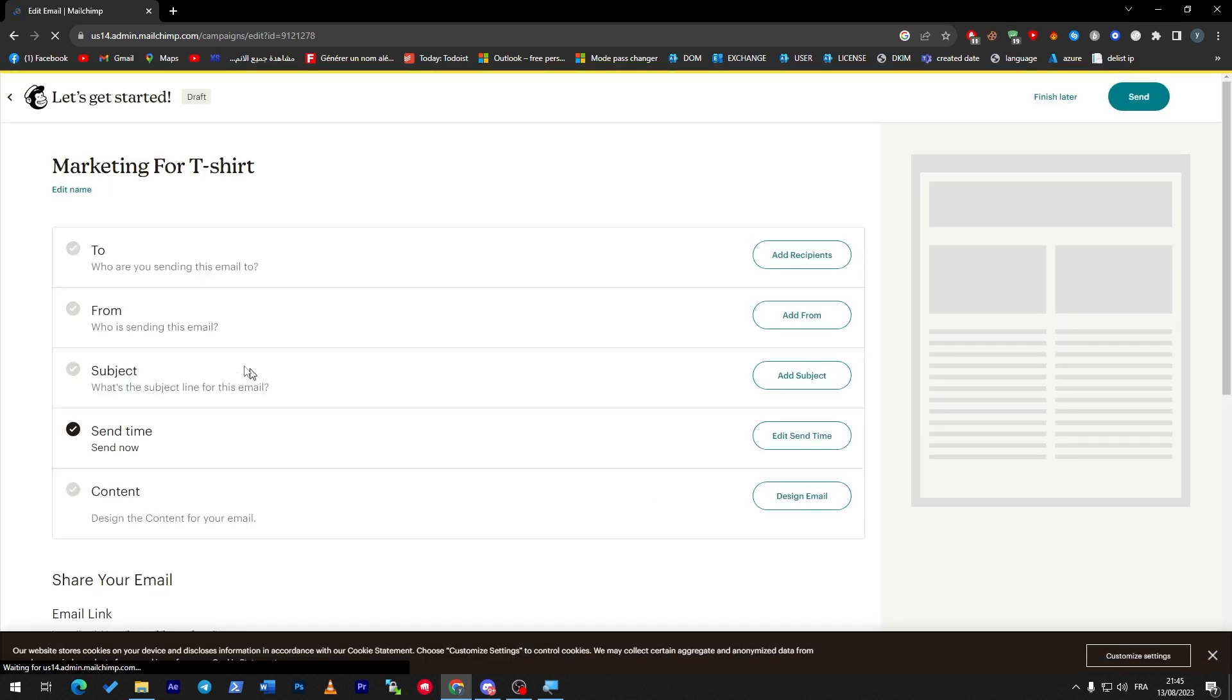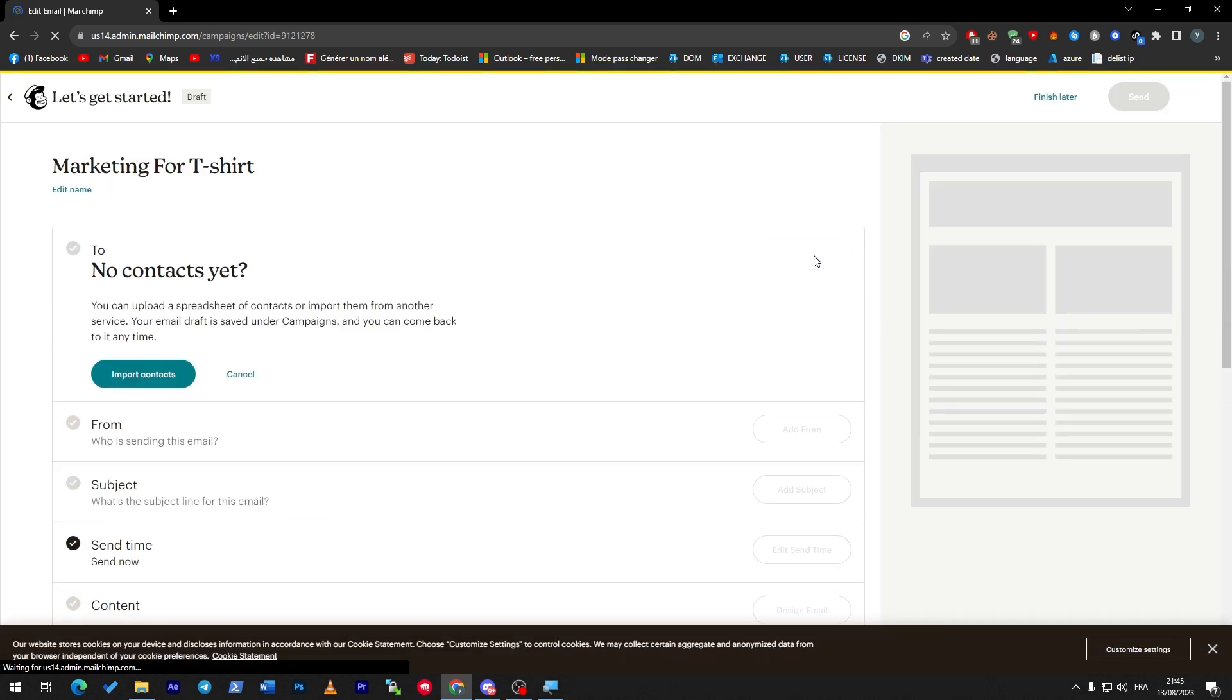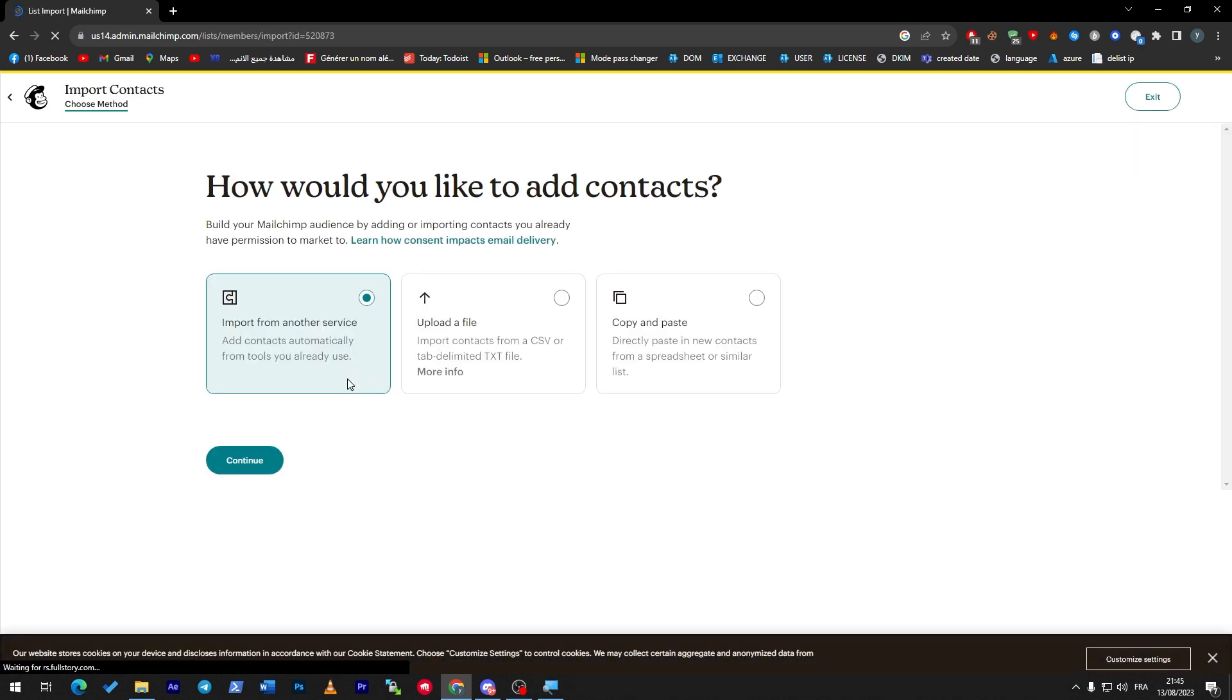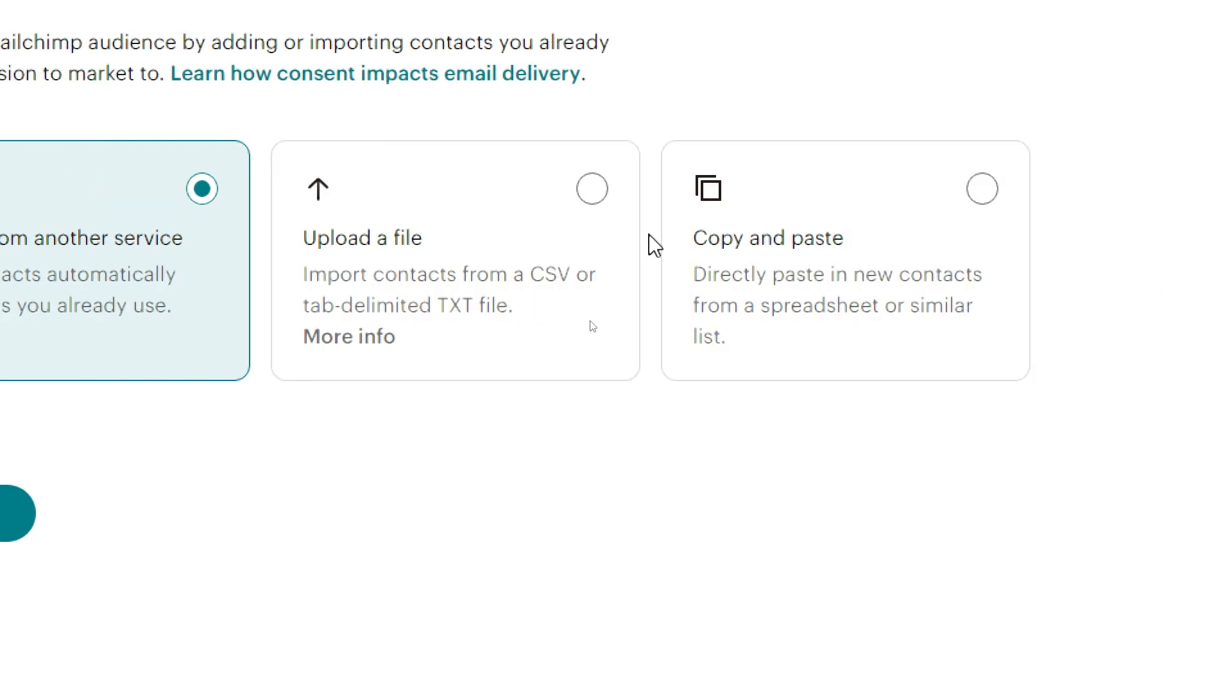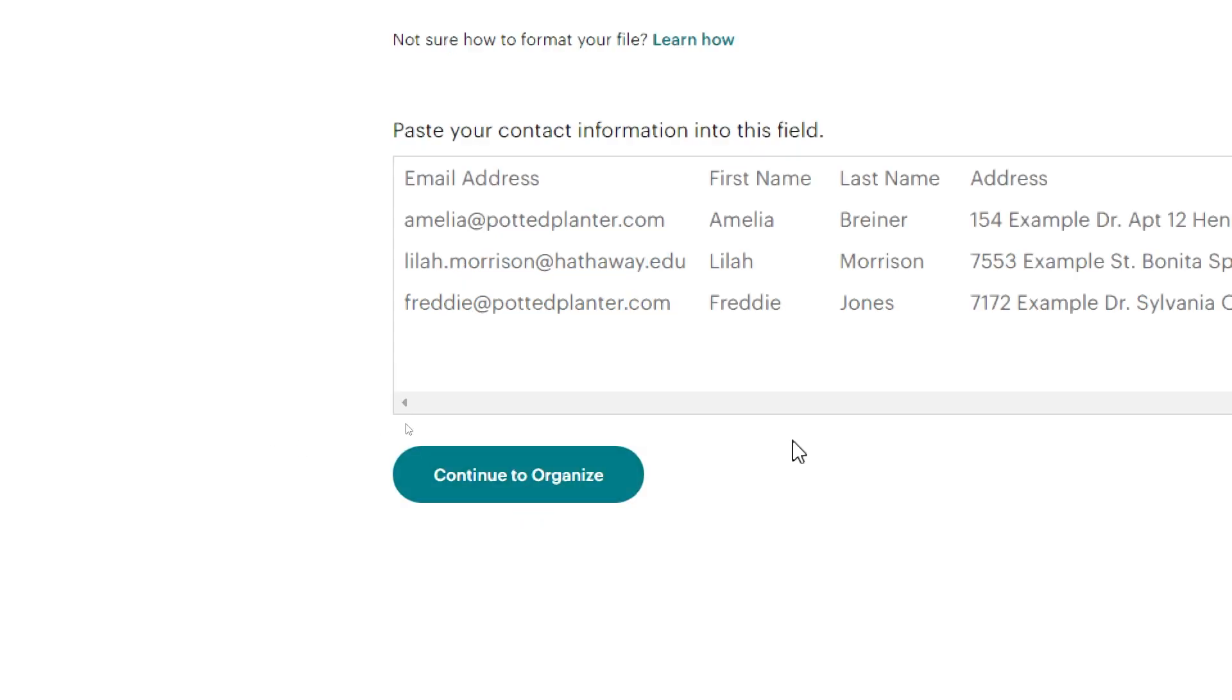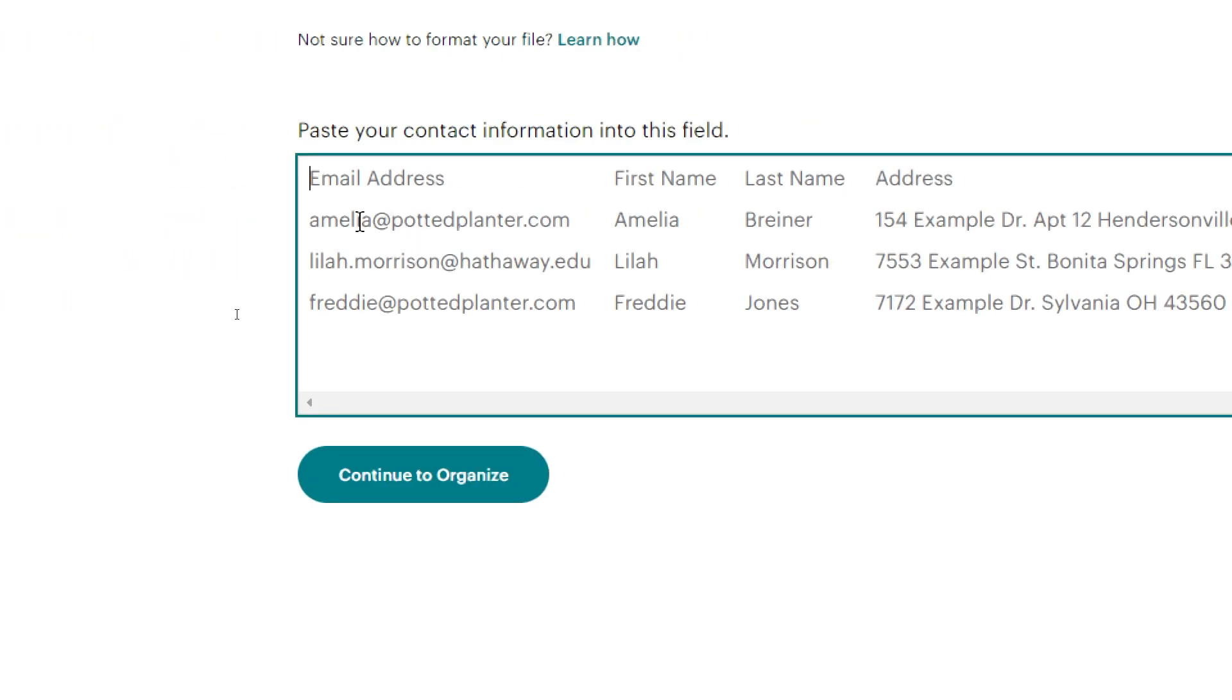And here what you are going to do is add recipients. So import contacts. And here you have to import your contacts. You can import them from another service, as you can see here. You can upload a file which is a txt file, and copy and paste. So let's do this. Click on Continue.